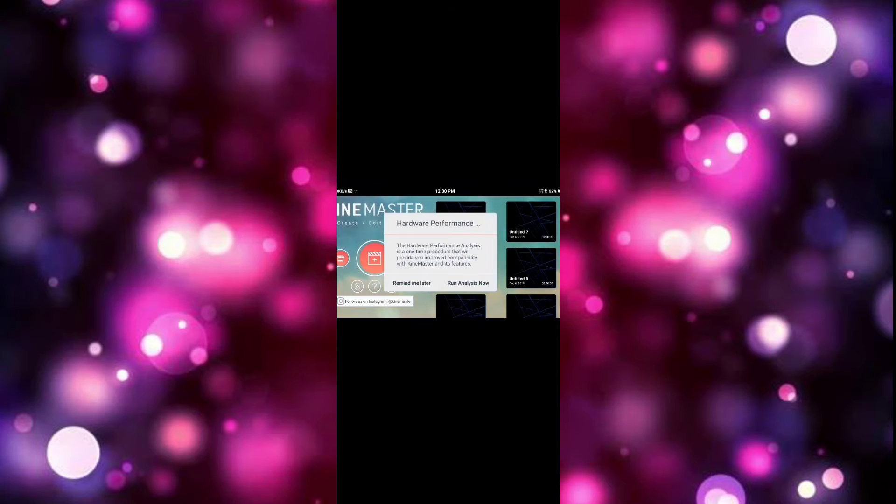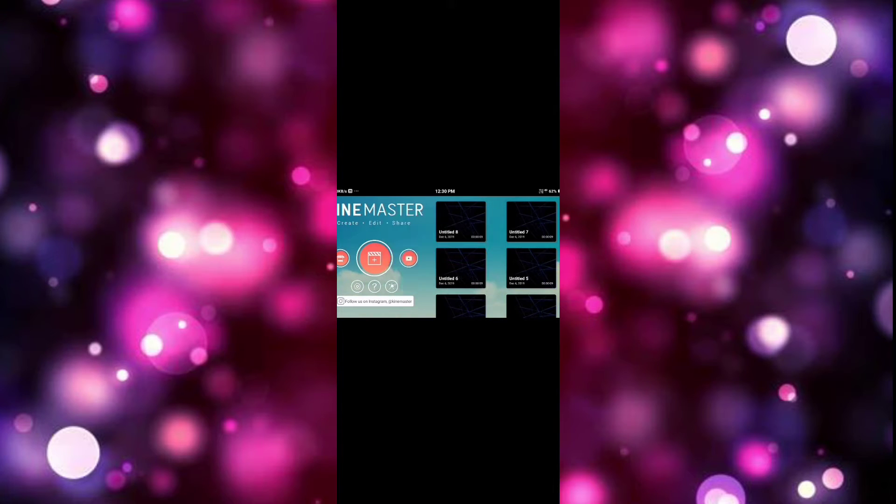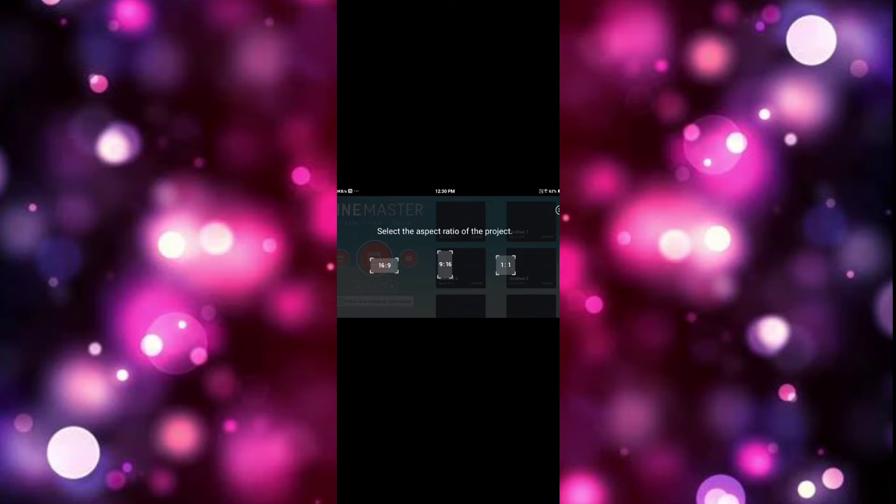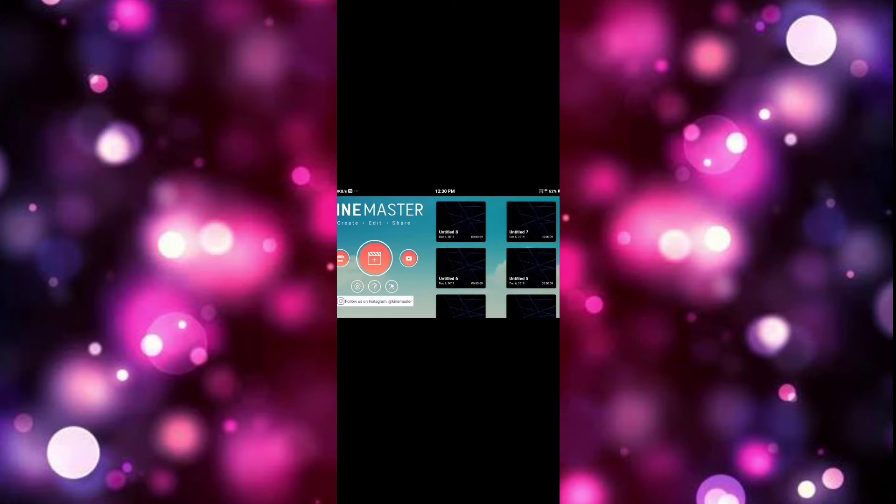Now we will open it. After you open it, you will see the page. We will create a video. We will use the KineMaster app.